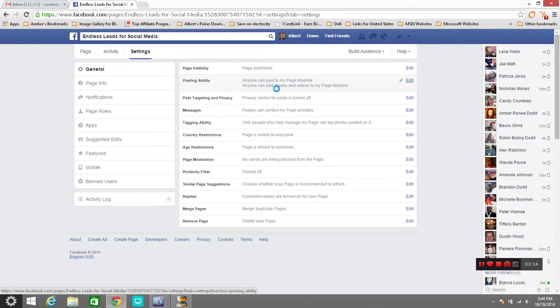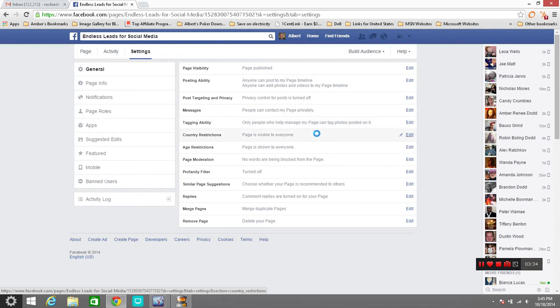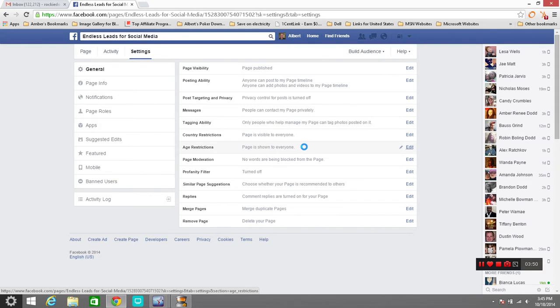In the settings here have is your page visibility which mine is published. Post ability anyone can post to my page timeline. Anyone can post and post videos to my page timeline. My privacy control for post is turned off depending on whether I want to do that or not or you want to. Messages, tagging ability. You'd like for people to tag you and your page. Country restrictions, usually you don't because you don't want to keep it open to anyone and everyone. But if you want to restrict it you can to just people in the US or wherever you want to restrict them from.